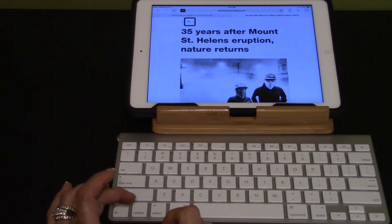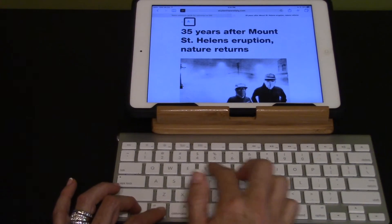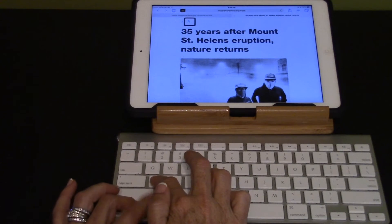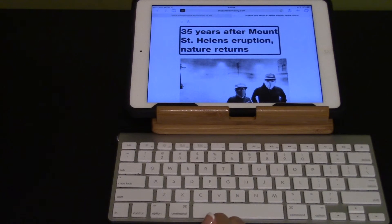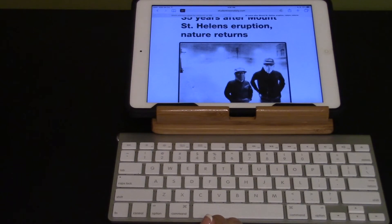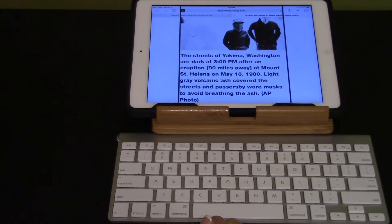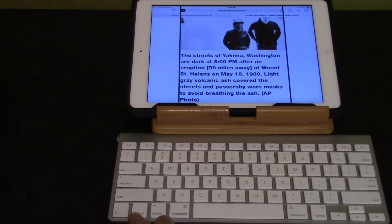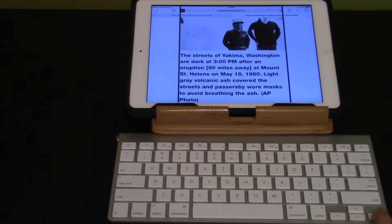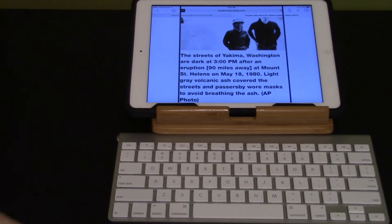I can read the article using VoiceOver plus A — Control Option A. 35 years after Mount St. Helens eruption, nature returns. Image. The streets of Yakima, Washington are dark at 3 p.m. after an eruption 90 miles away. The best way to read through articles is using the right arrow, as it will read chunk by chunk and gives students time to process the information.